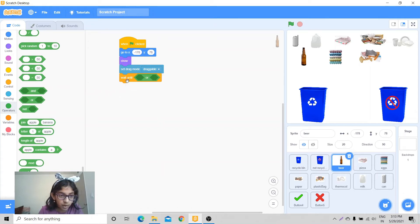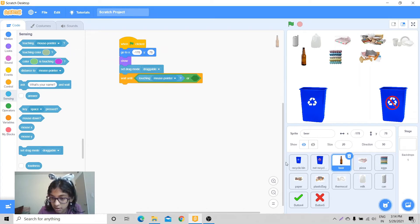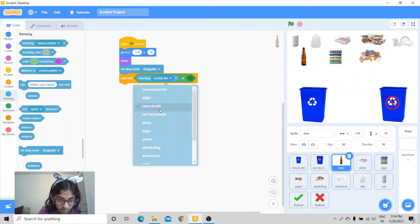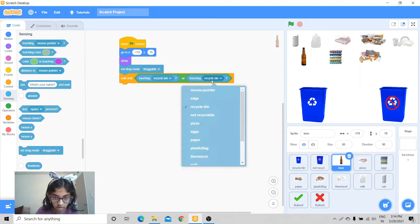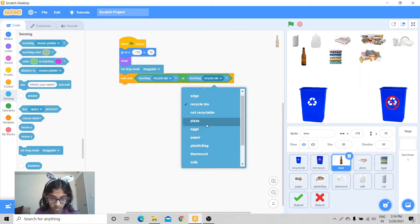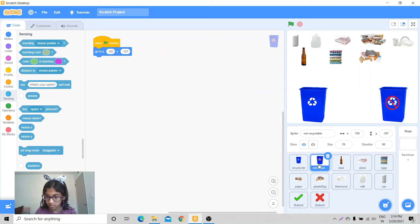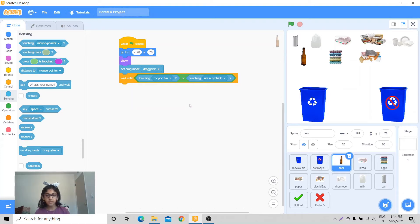I'm going to use 'wait until' with an 'or' operator — wait until touching the recycle bin, or touching the not recyclable bin. I thought it was called 'not recycle bin' but there's no bin in the name, so it's just 'touching not recyclable'.